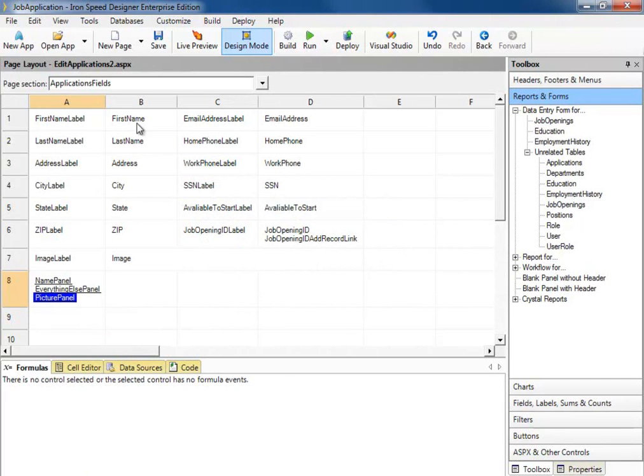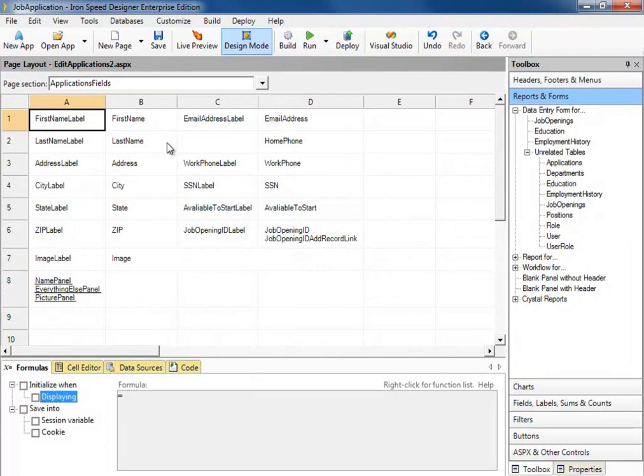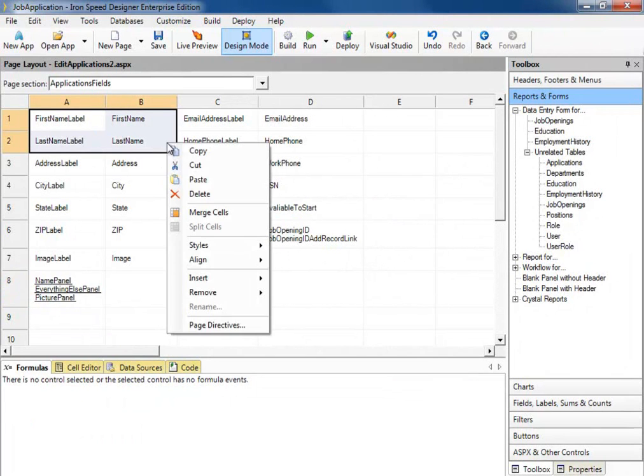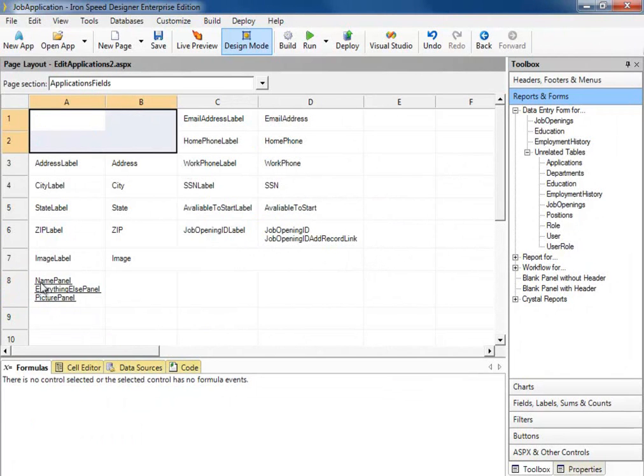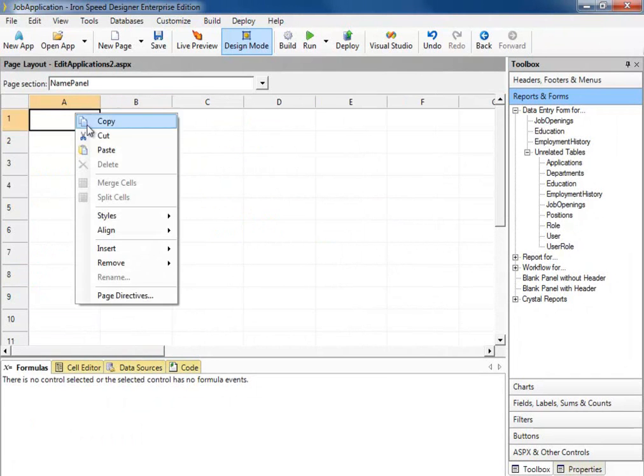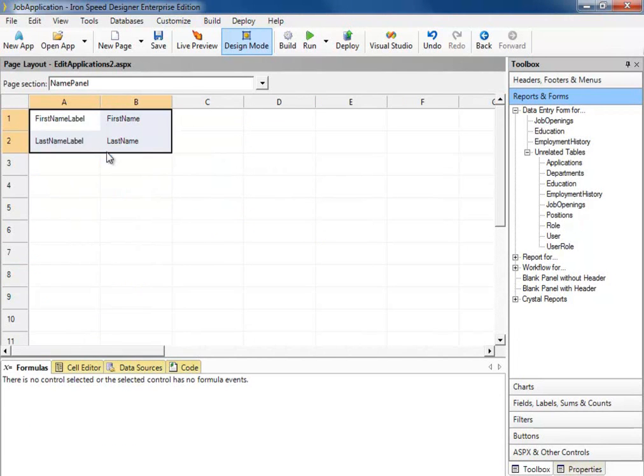Now what we need to do is move these fields and put them on these three different panels. So we'll select our range of fields, right click and cut them. Let's double click on the Name panel to drill down, right click and paste them.